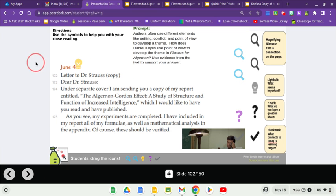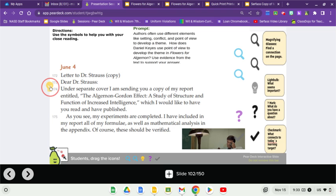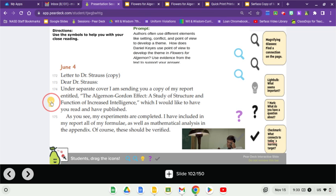June 4th, Paragraph 172. Letter to Dr. Strauss. Copy. Dear Dr. Strauss, under separate cover, I'm sending you a copy of my report entitled The Algernon-Gordon Effect, A Study of Structure and Function of Increased Intelligence, which I would like to have you read and have published.